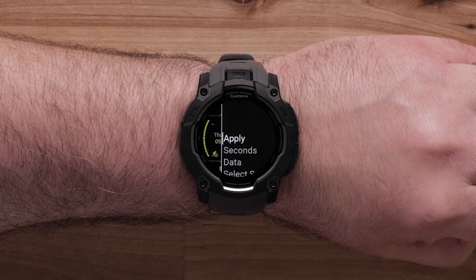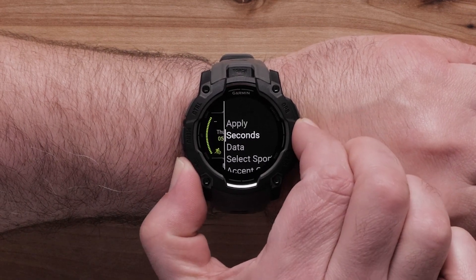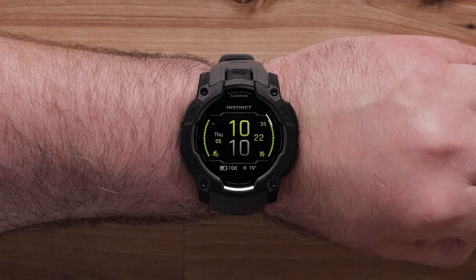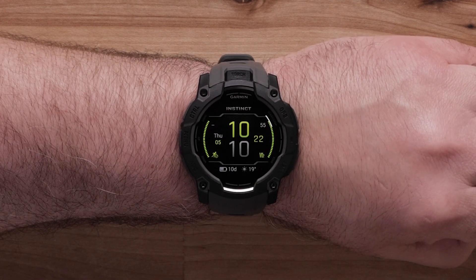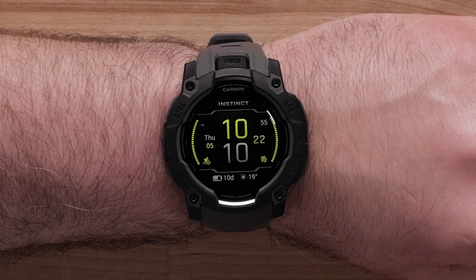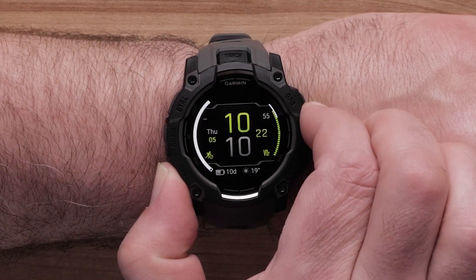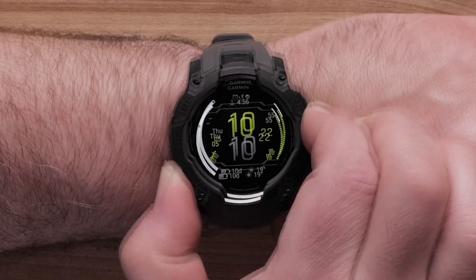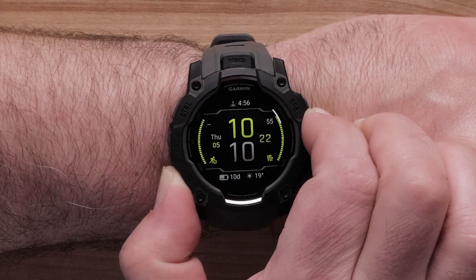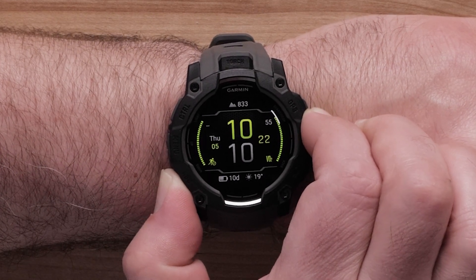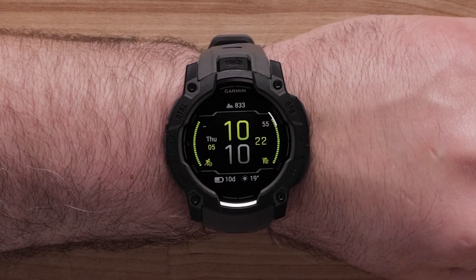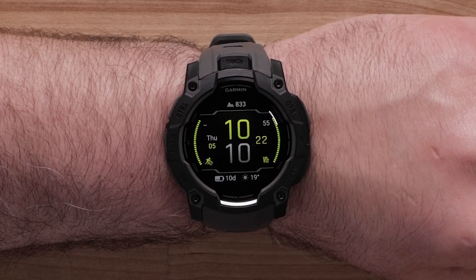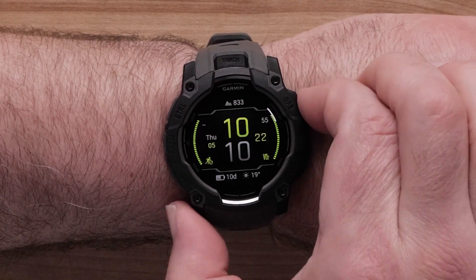Or scroll down and select Data to change what additional information is shown. The data field will begin blinking. Use the up and down buttons to scroll through the available options. Press the Start Stop GPS button to confirm your selection. Repeat this process for each additional data field.